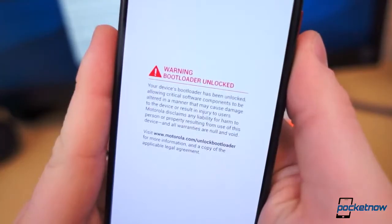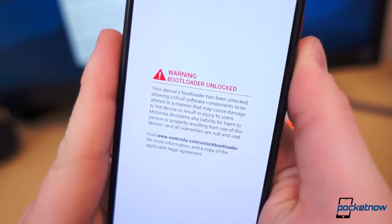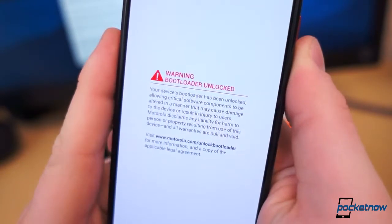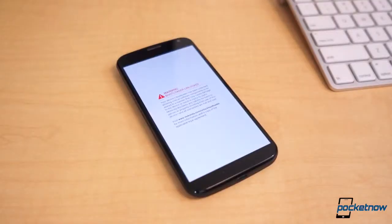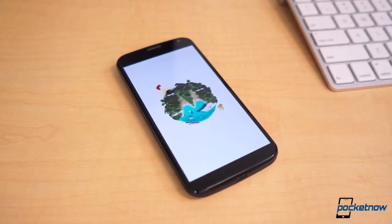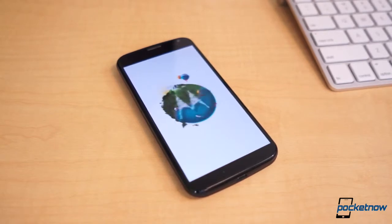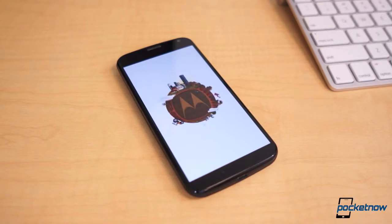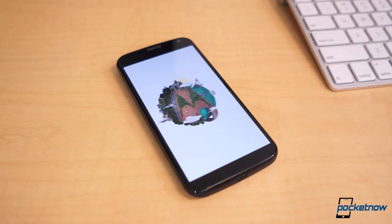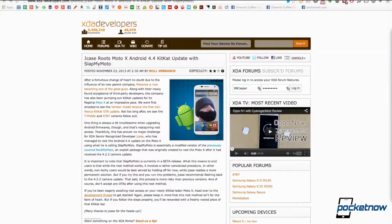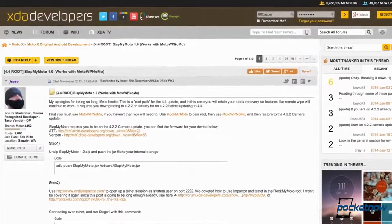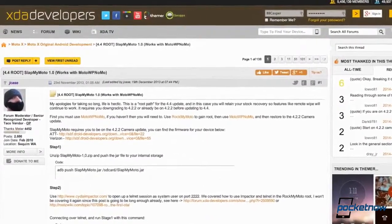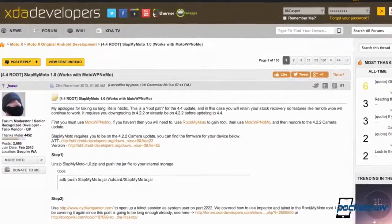If you prefer to preserve your manufacturer warranty, gaining root requires you go through several steps, many of which are Windows or Linux only. You must downgrade the firmware on your Moto X to version 4.2.2, run jcase's RockMyMoto to gain root, run MotoWpNoMo to remove write protection, use the Cydia Impactor tool, perform jcase's SlapMyMoto root patch, then update to Android 4.4 once more. Since I didn't use this method myself, I will drop a link to the SlapMyMoto development thread in the comments below.